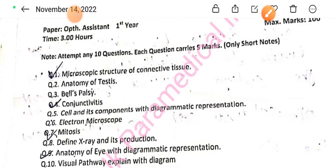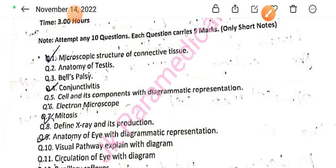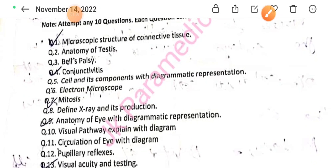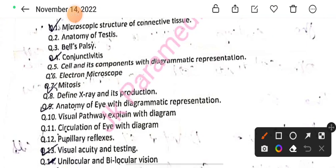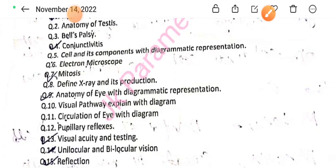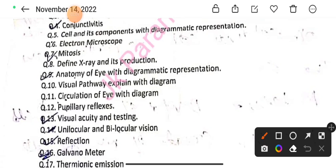Question number 8: Define X-ray and its production. Question number 9: Anatomy of eye with diagrammatic representation. Question number 10: Visual pathway, explained with diagram. Question number 11: Circulation of the eye with diagram. Question number 12: Pupillary reflexes. Question number 13: Visual acuity and testing. Question number 14: Uniocular and binocular vision.